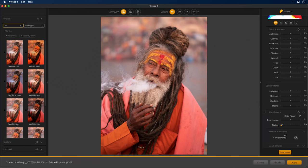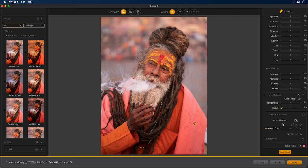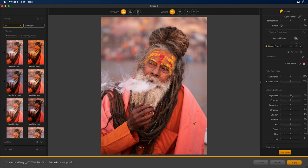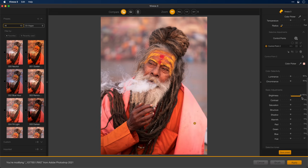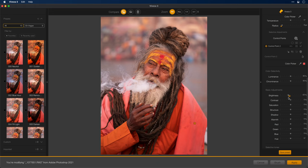I'll start by adding a control point to his shawl. Notice that his robes and his shawl are similar colors, but not exactly the same. So let's go ahead and grab a control point, drop it onto the shawl, make it a little bit bigger, and then I'll scroll down and make an adjustment. I'll start by just darkening this. Notice that while the shawl itself is getting darker, so is the robe around it — not as much of course, but it is definitely being affected.